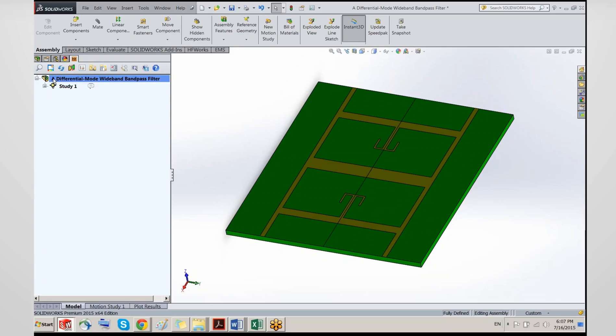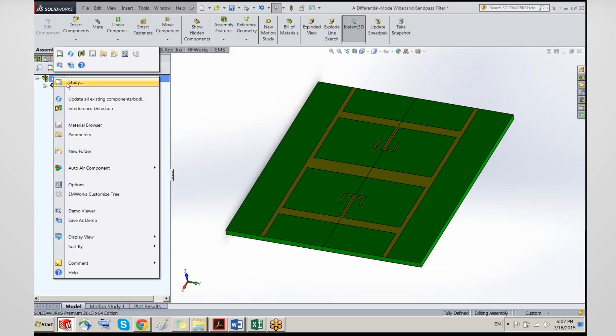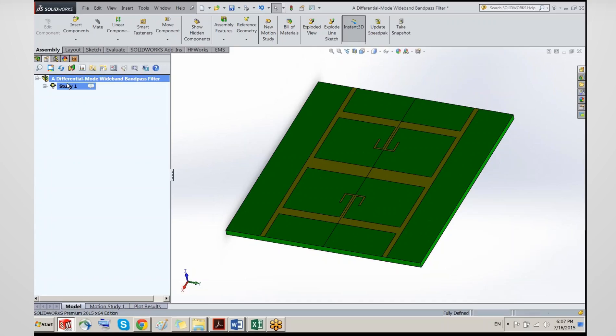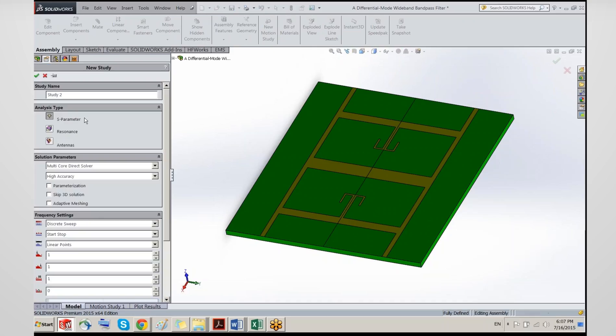When we go to HFWorks with the assembly ready, we need to create a simulation — or a study. HFWorks comes standard with three modules: S-parameters (the module of interest for us today), resonance (which allows you to look for eigenfrequencies and resonant modes), and antenna (when you're interested in radiation, antenna gain, and those kinds of things).